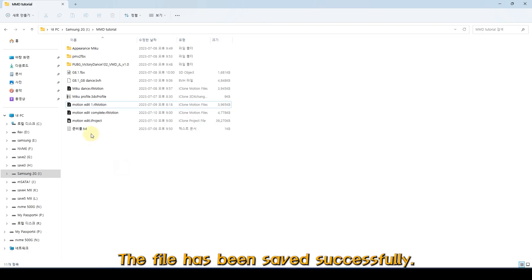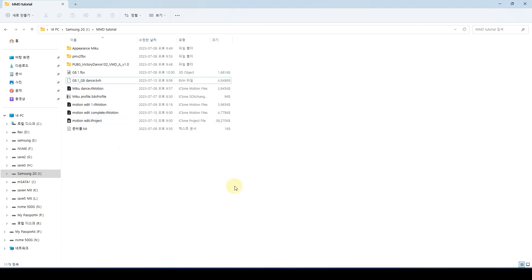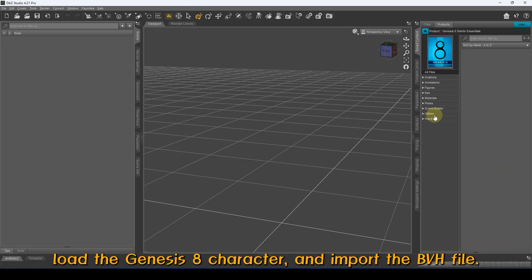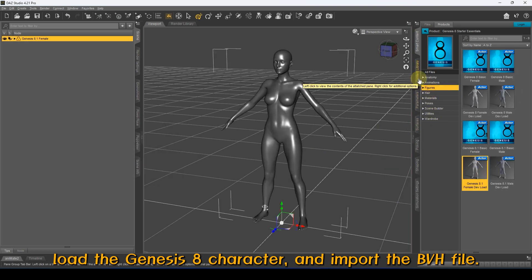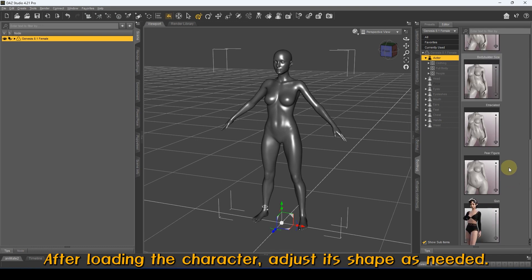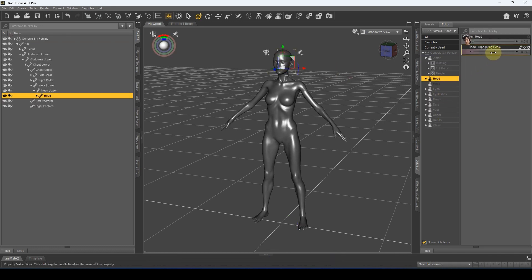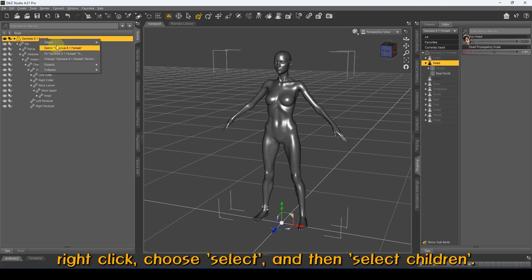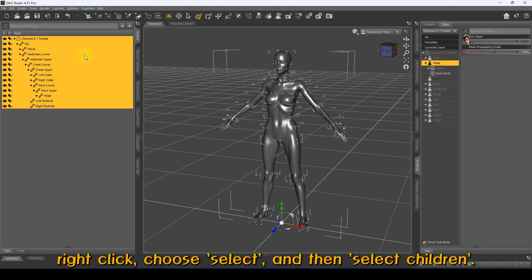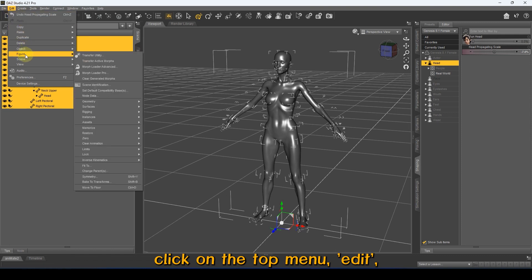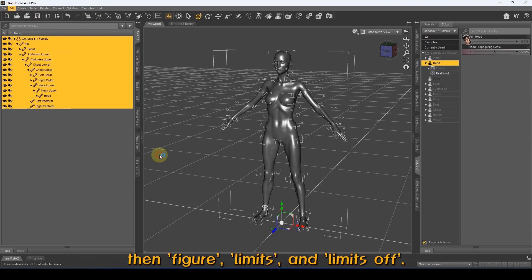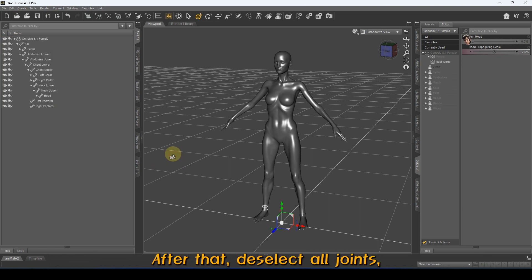The file has been saved successfully. Now let's run DAZ Studio, load the Genesis 8 character, and import the BVH file. After loading, adjust the character's shape as needed. Then, in the Scene tab, select the character, right-click, choose Select, and then select Children. With all joints selected, click on the top menu, Edit, then Figure, Limits, and Limits Off. While keeping the selected joints, click Edit again, go to Figure, Lock, and choose Unlock Selected Node. After that, deselect all joints and select only the character.